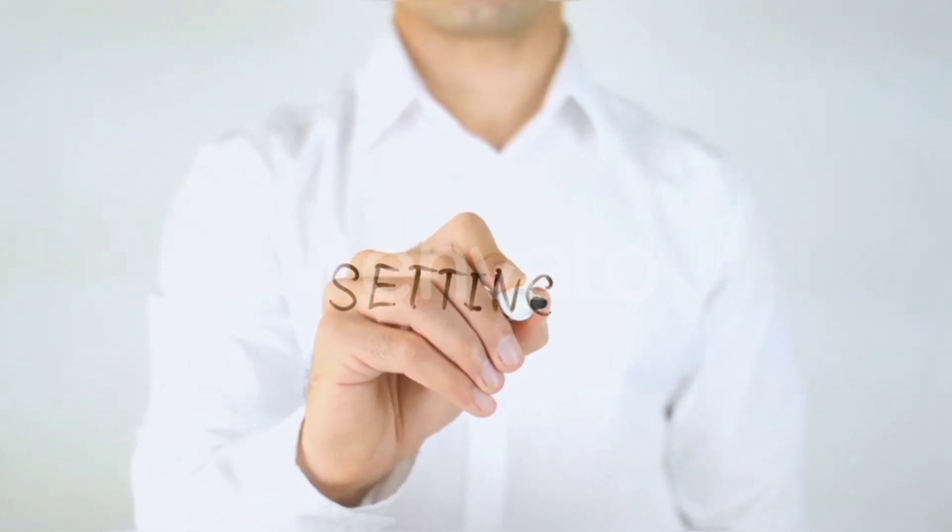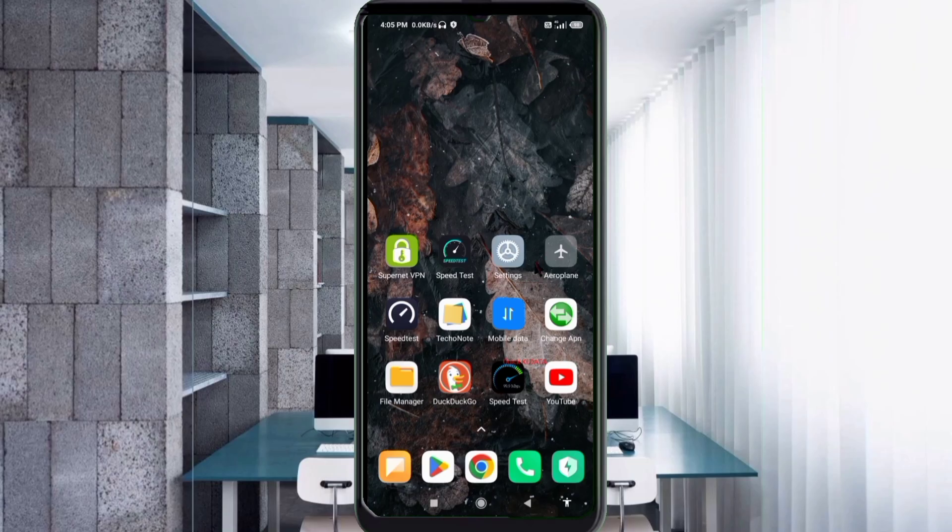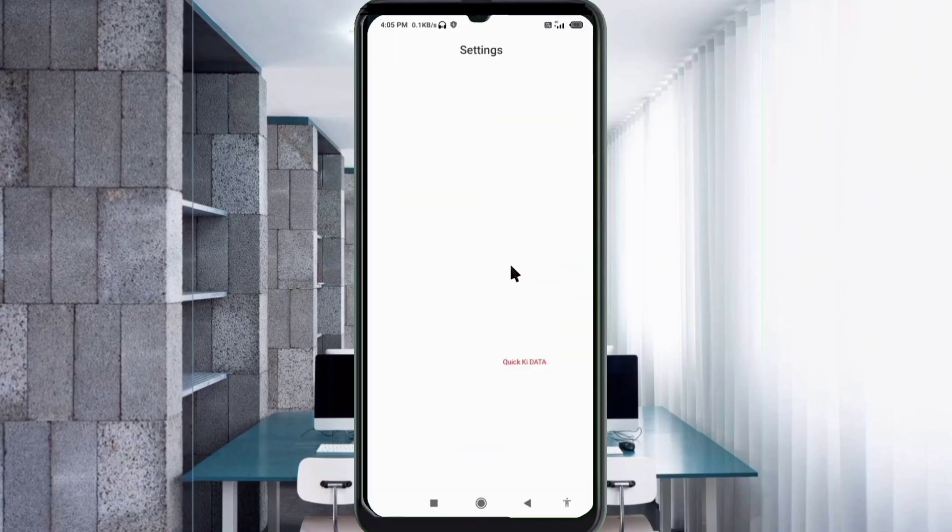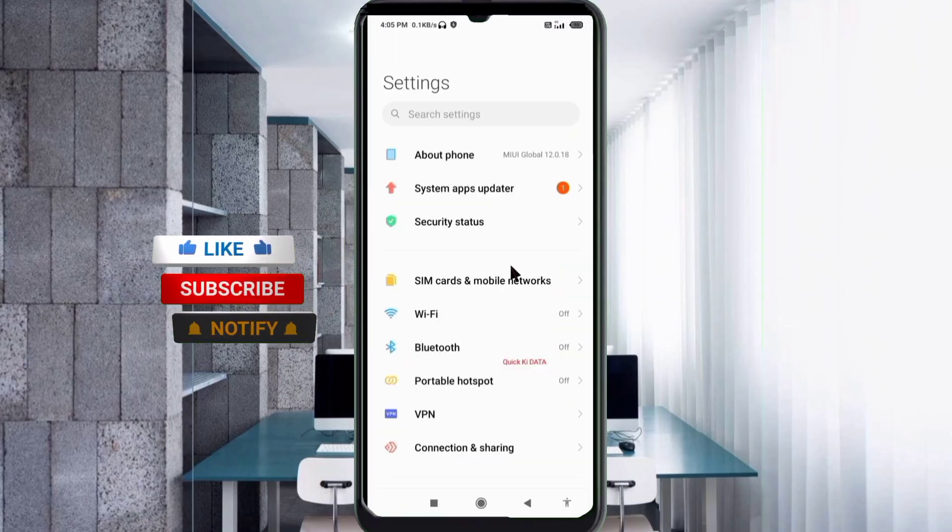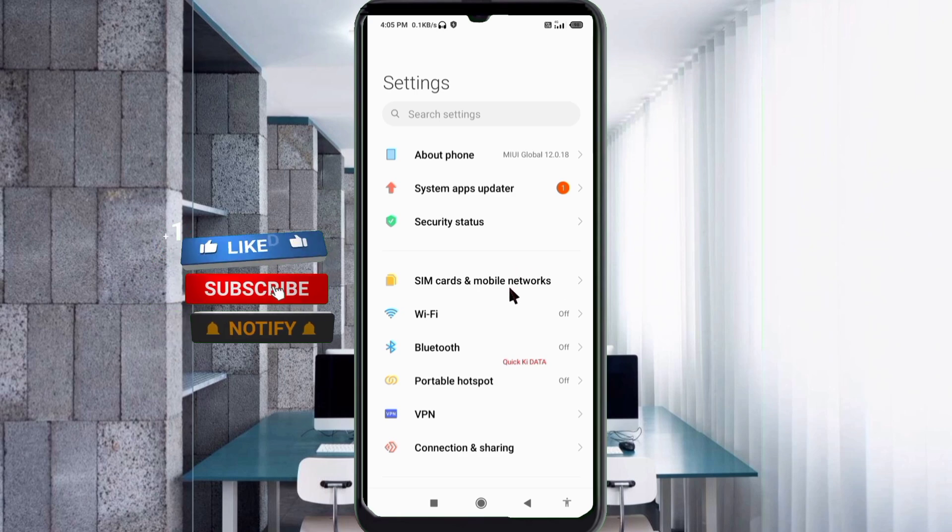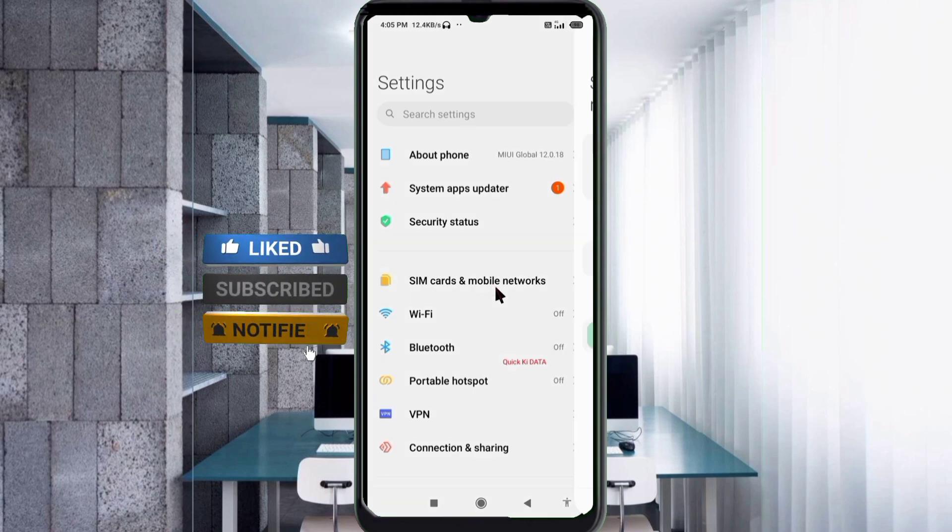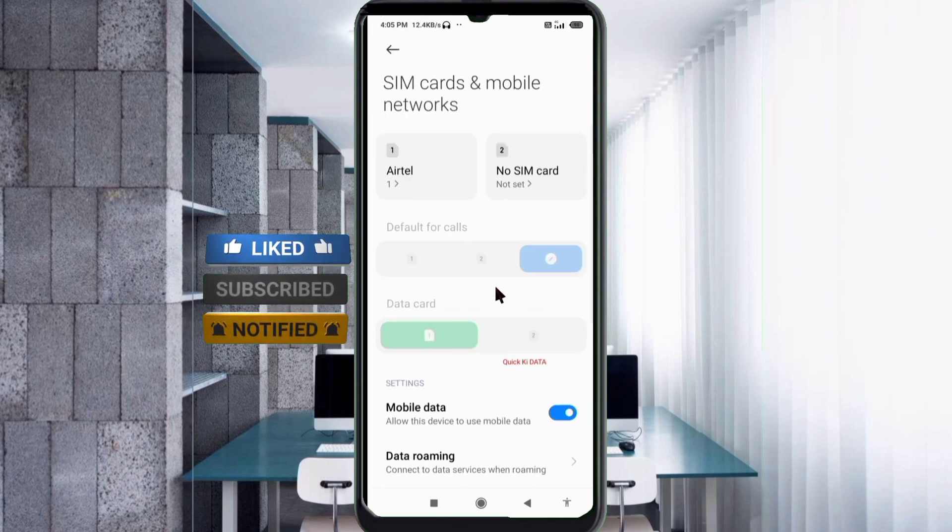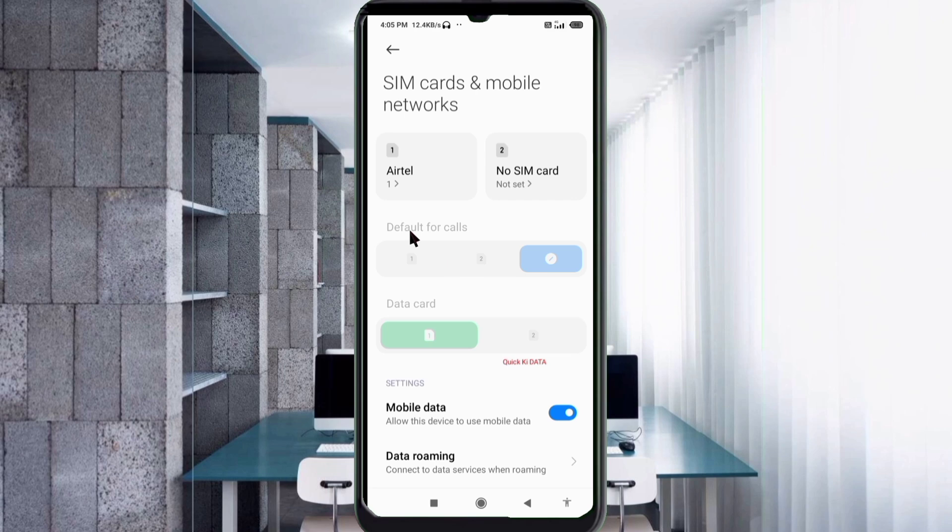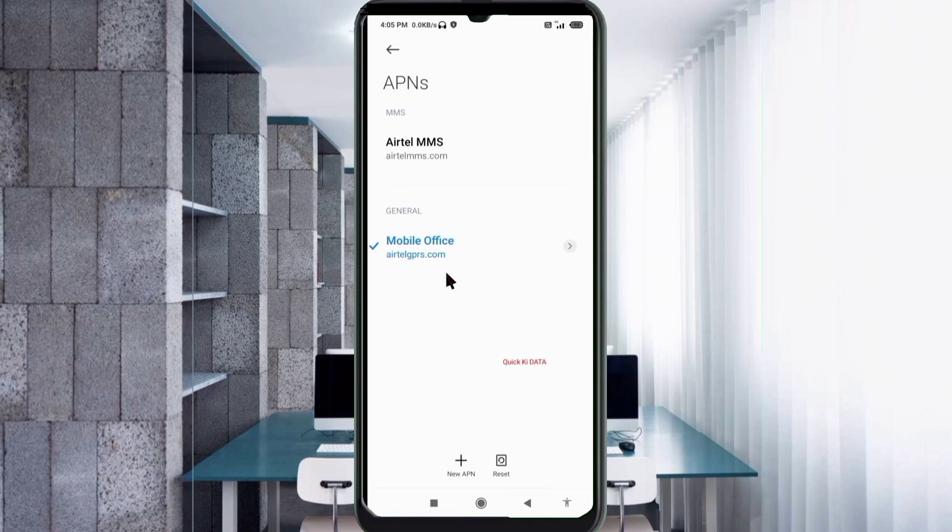Go to the settings app on your Android device. Click on SIM card and mobile network, select your SIM card, click on access point name, then click on the add or plus button to add a new APN.